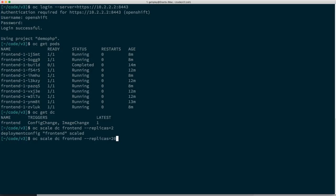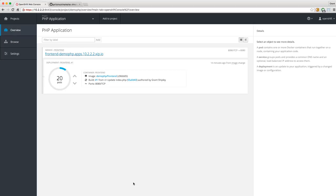Let's go up to 20. I'll switch over to the web console so you can see it actually scaling up. It talked via the REST API out to my server and it's going to scale up to 20 pods. We're at five, ten, fifteen — and all the way up to 20.